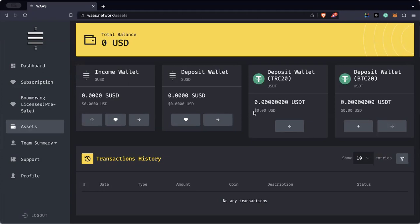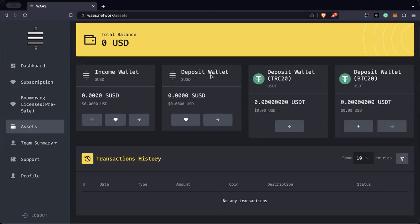Just remember: you will not see the value directly in the transaction view. The value will appear in the Deposit Wallet. Whatever amount is in the transaction, you will see it reflected in the Deposit Wallet. Assuming the funds have arrived in the Deposit Wallet, it's now time to buy the Boomerang license.